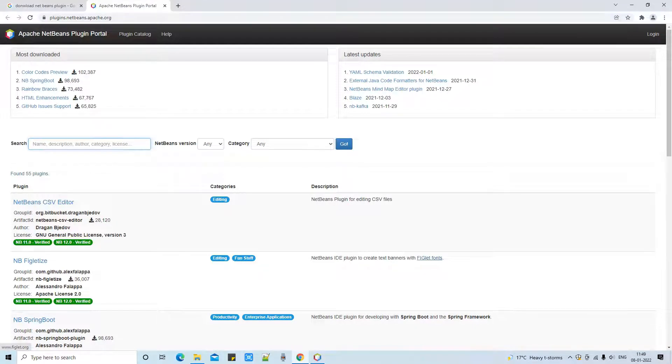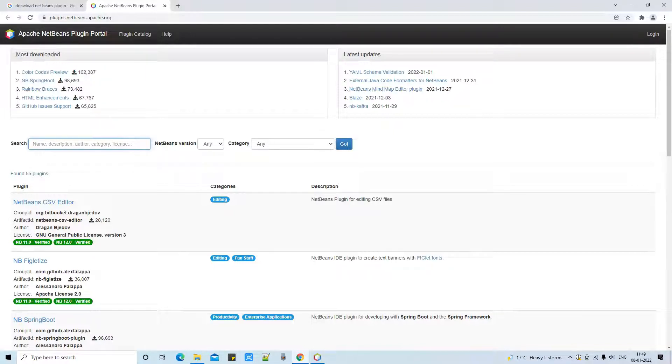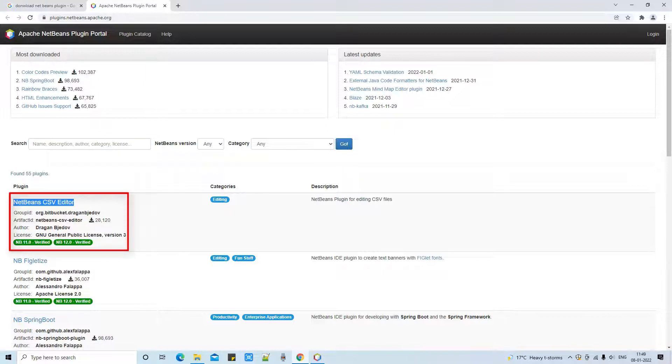Previously it was different, now it has been updated by the Apache team and it looks awesome. Here is the most popular plugin on the top - NetBeans CSV editor.